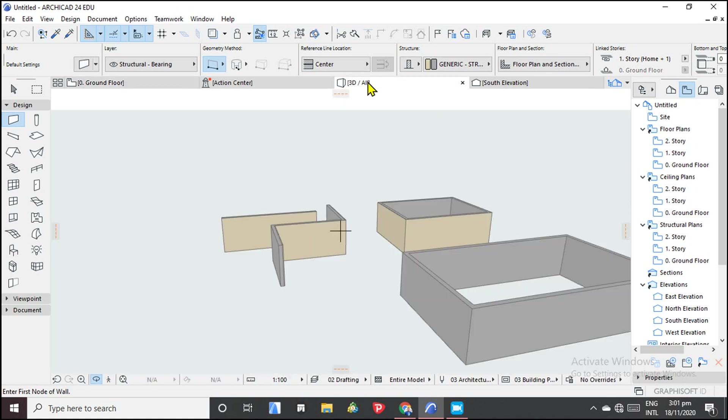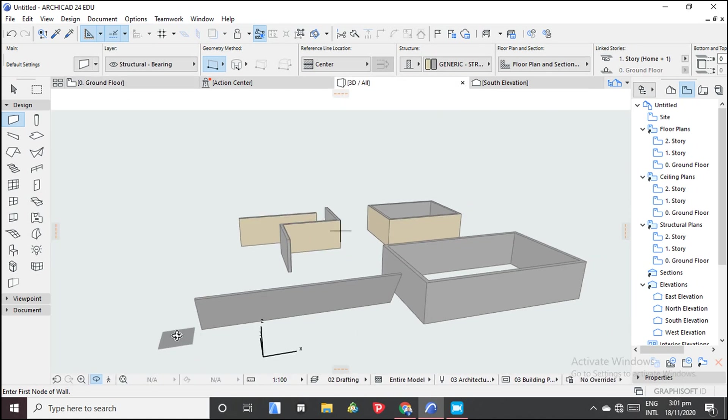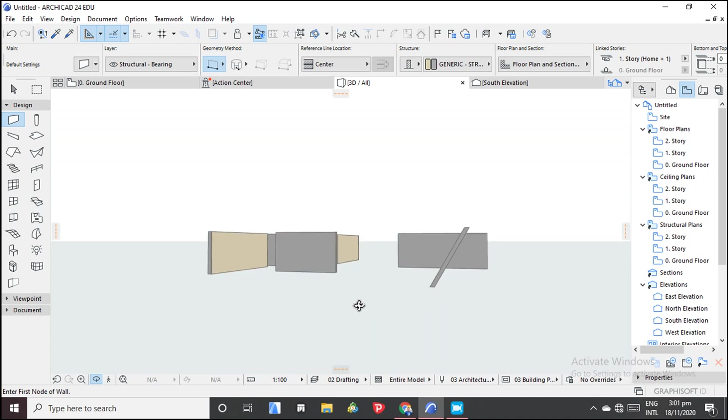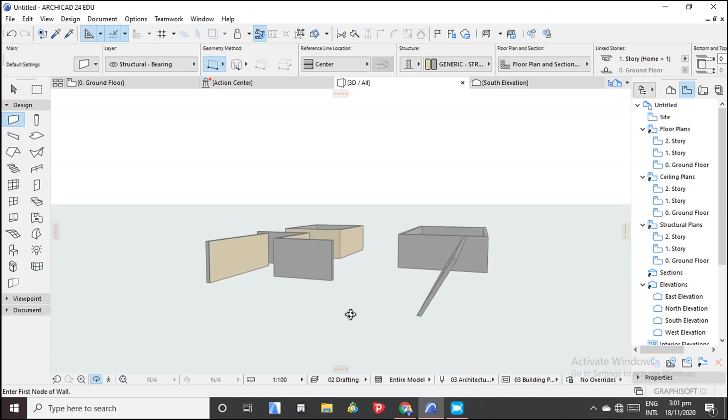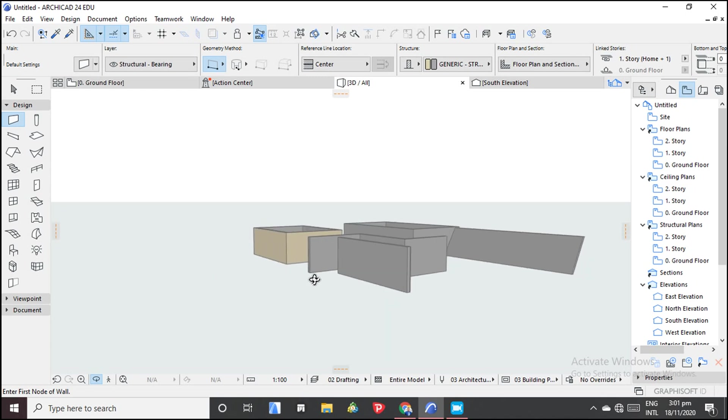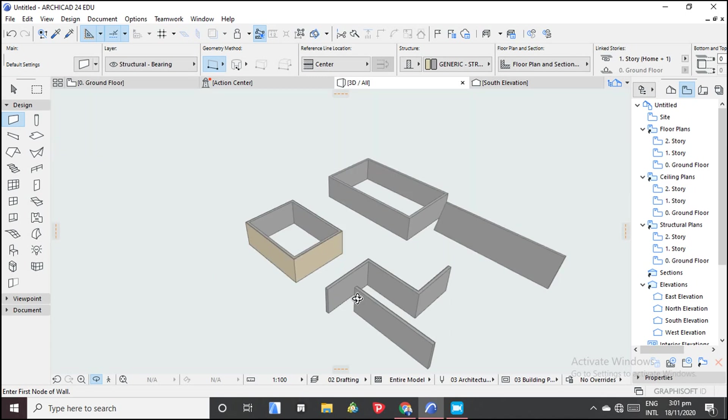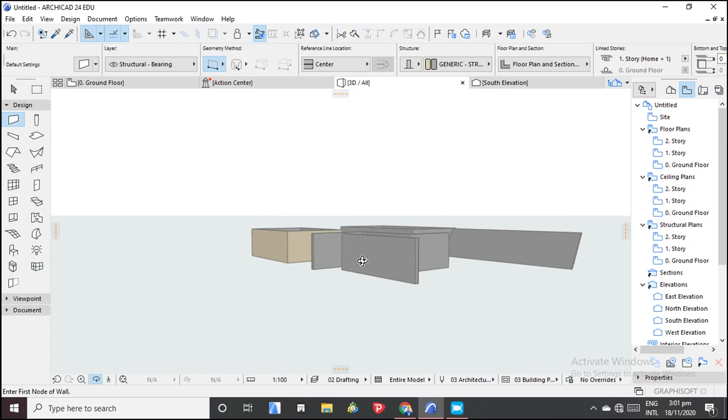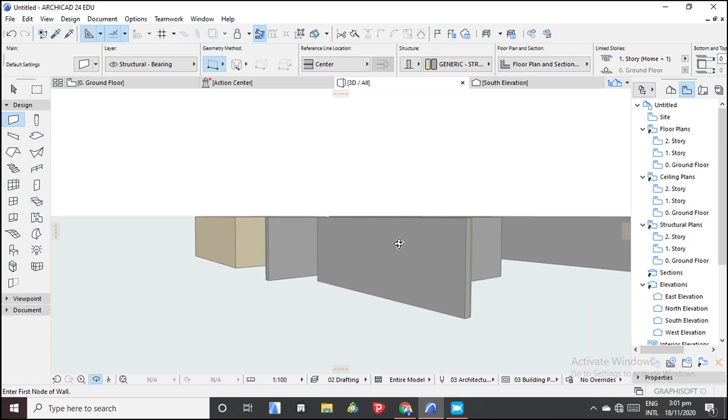So let's see how it looks like. Let's view in 3D. So as you can see, it is slanted, right? Yeah, it is slanted as well.